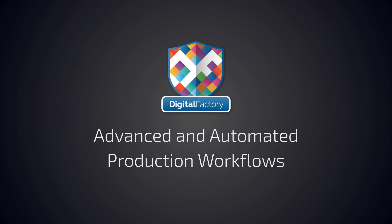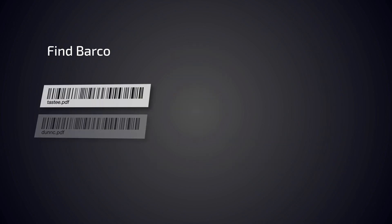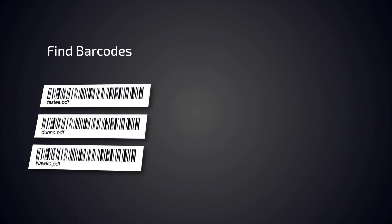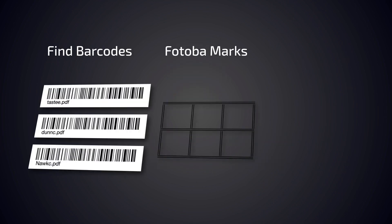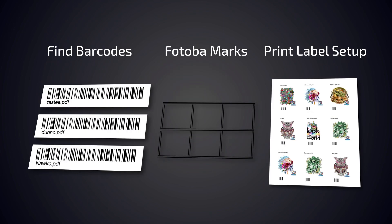Hey everyone, in this video we will demonstrate features in Digital Factory used to optimize your production workflow, including Find Barcodes, Fotoba Marks, and Print Label Setup.